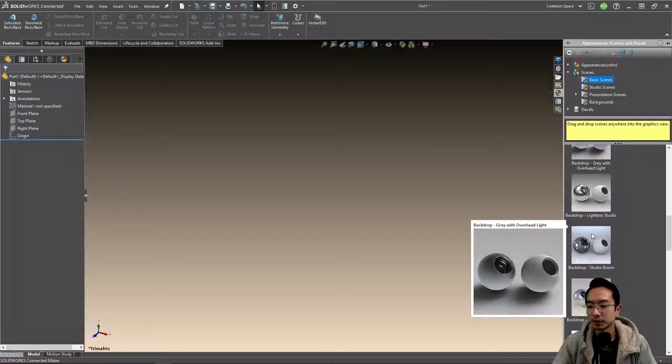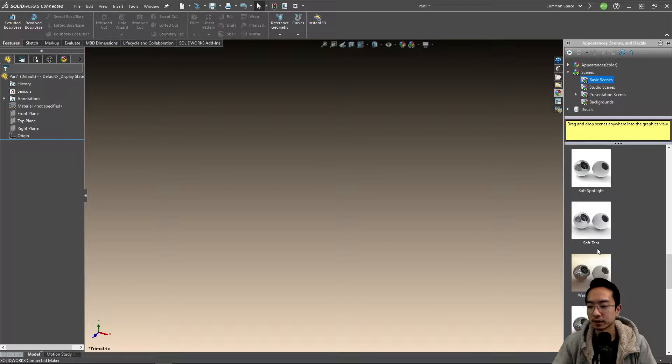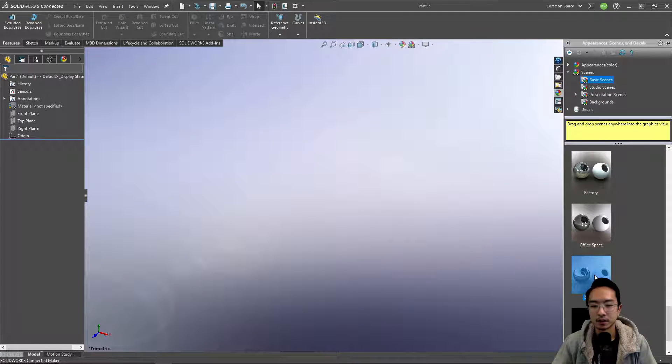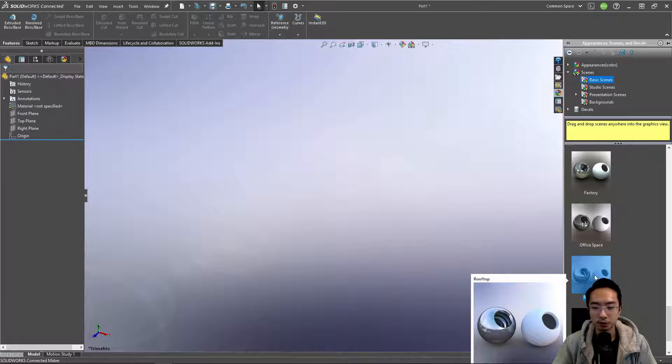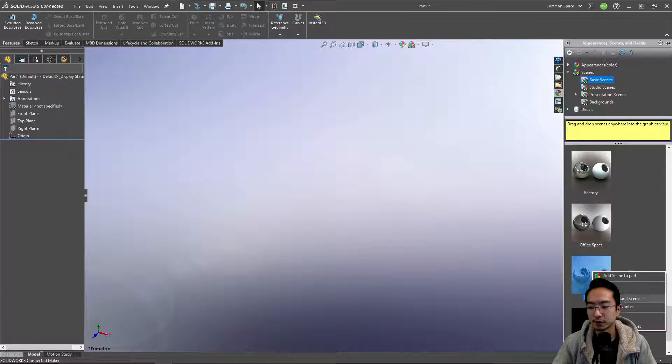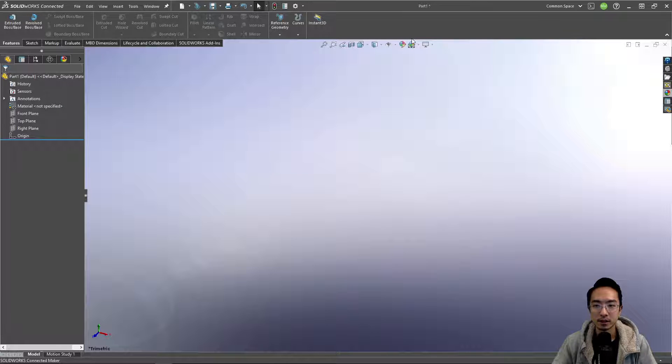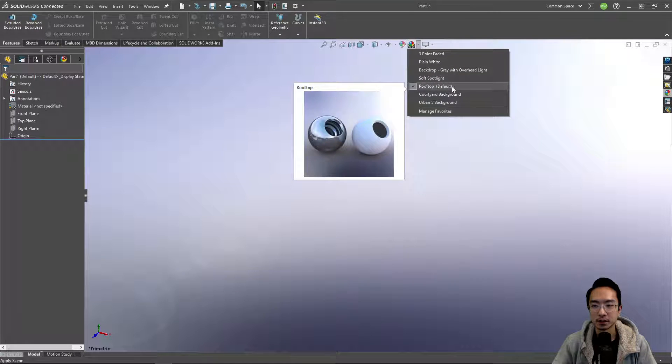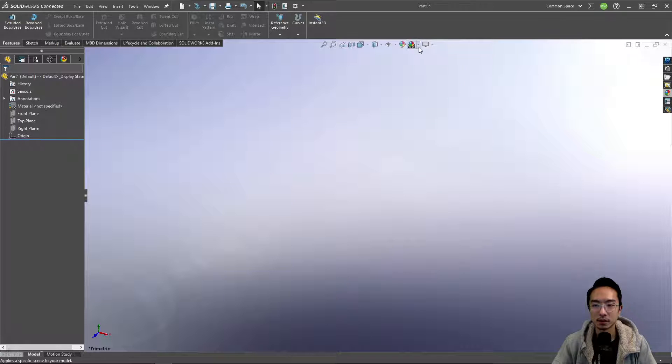I think you go to basic scenes, you can see this one here was a rooftop one. To set it you could just right click and then do set as default scene. You can see the default keyword next to it.